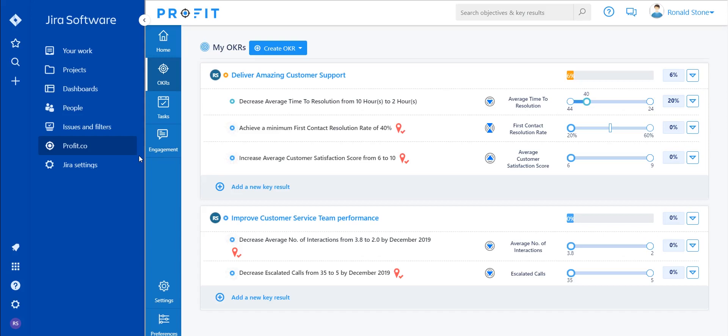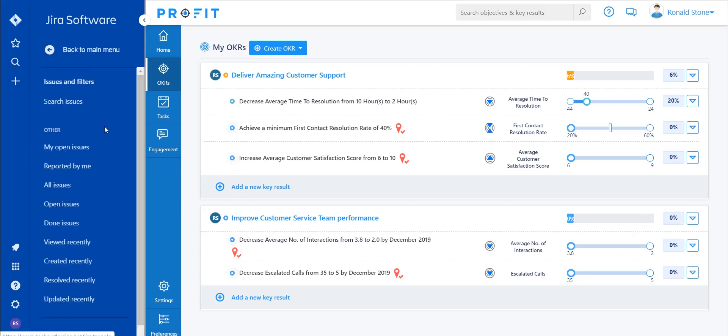Additionally, you'll also be able to sync issues and tasks from Jira with tasks and key results within Profit. To do so, simply navigate to the issues and filters tab and select all issues.